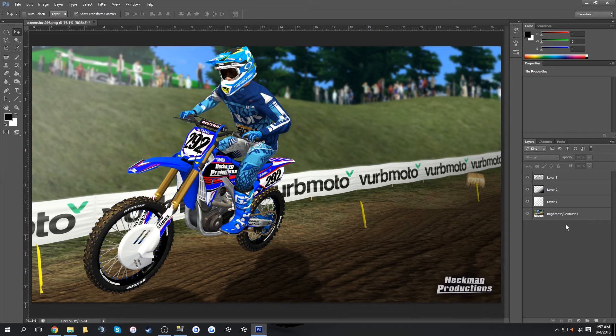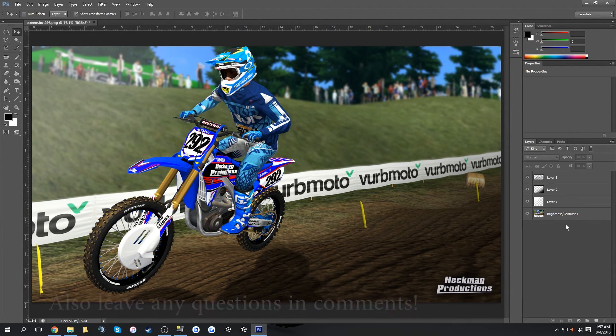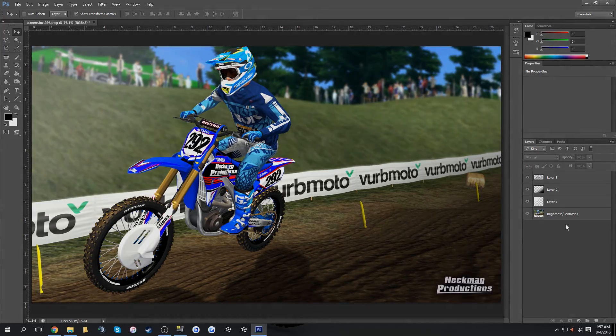I hope you guys enjoyed the video. Please leave a like if it helped you make screenshots, and make sure to spread the word to help those who are curious about how to make screenshots inside Photoshop. I'll talk to you guys in the next video.